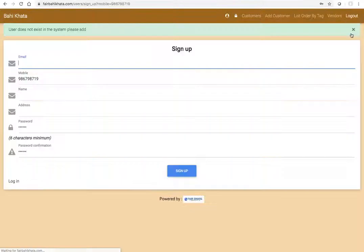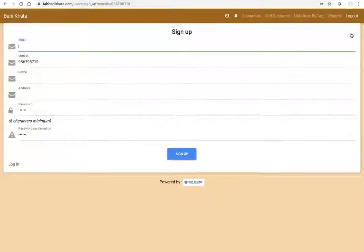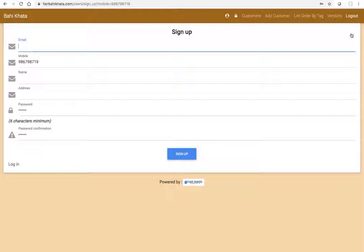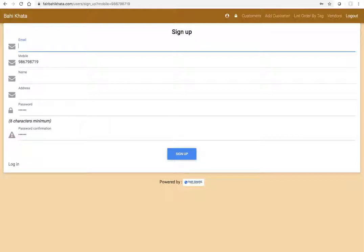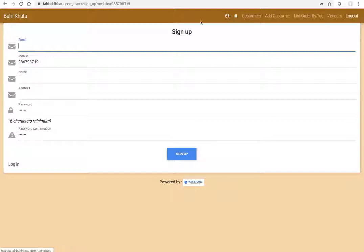When this happens, that the person is not really a customer registered with fairbhikata, then you can enter his email ID, name, and all that, and you can sign up. So one OTP type of password will go to that customer and that customer can sign in. When that customer logs in, he can see what is the amount that you expect from him. I'm going to show you shortly how that happens. Let's go back to bahi khata.com, the main page.